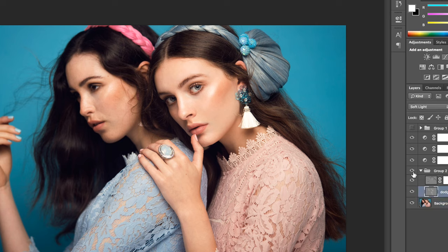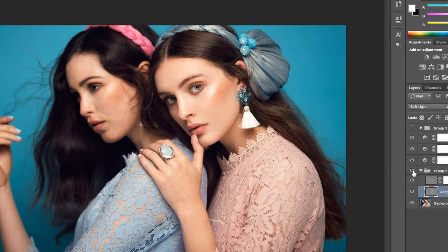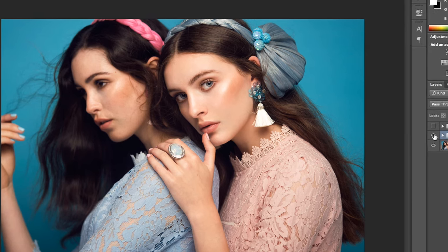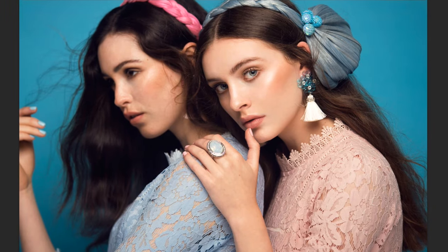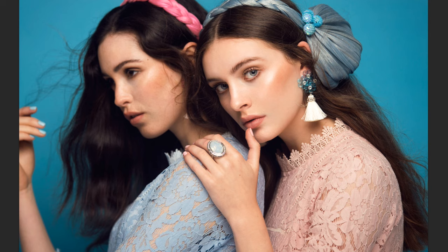So here it is — without the dodge and burn, and with the dodge and burn — as you see, massive difference. Let me show you the entire before and after. With slight adjustments and just dodge and burn you get a completely different image, completely different image quality. I think it looks great — it's very simple.